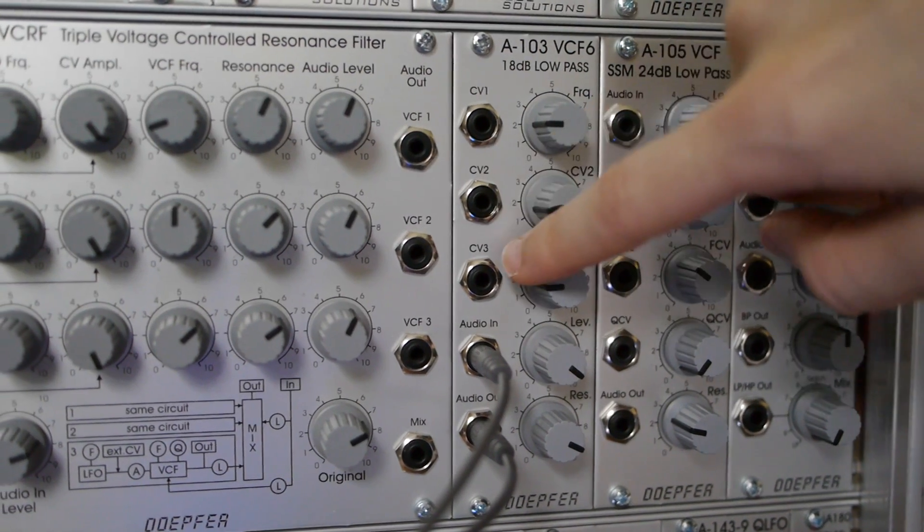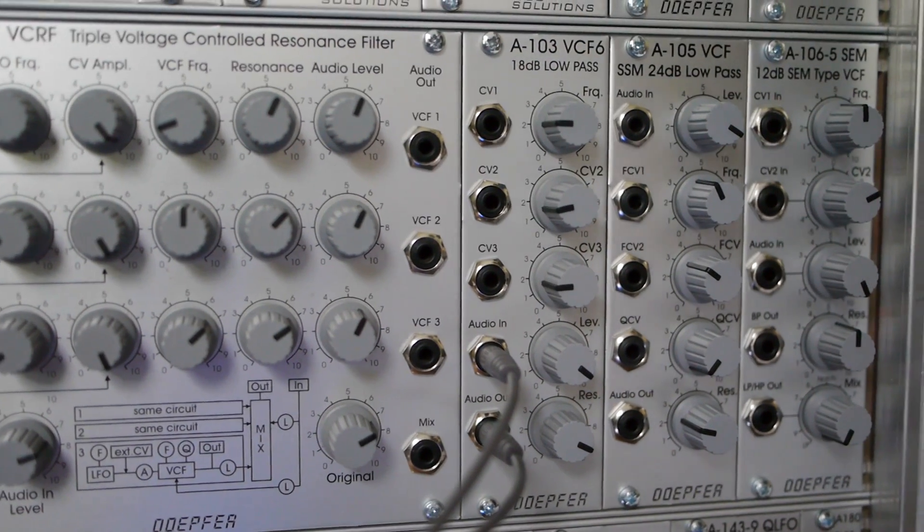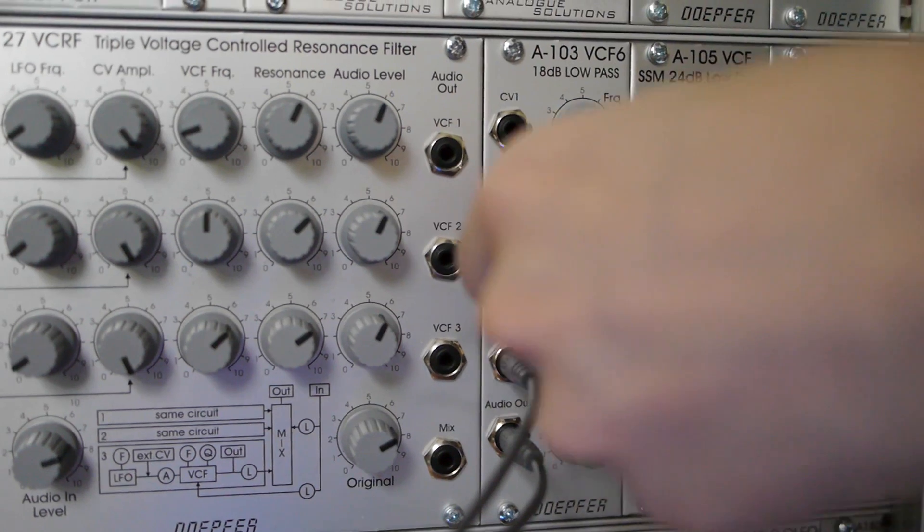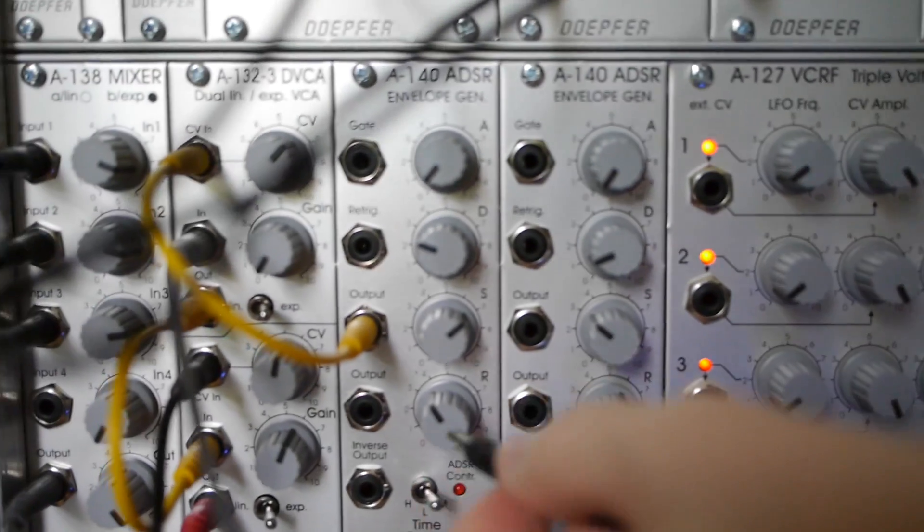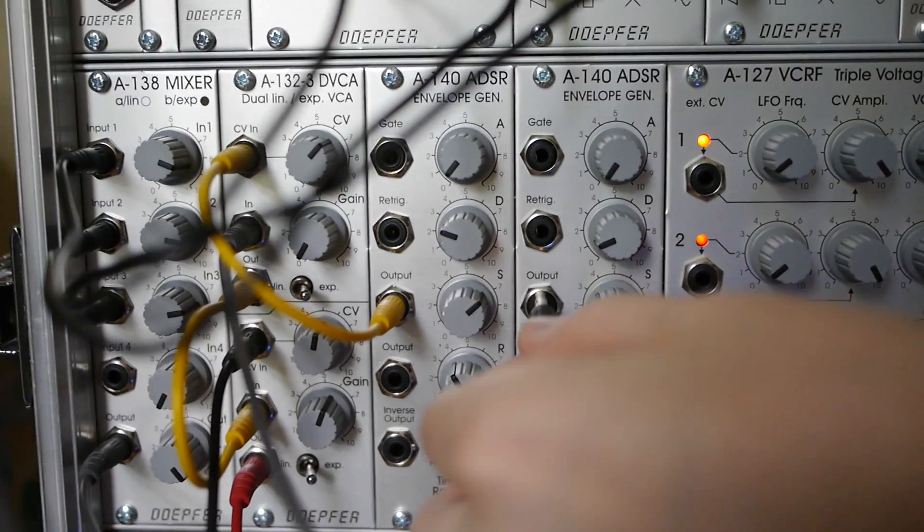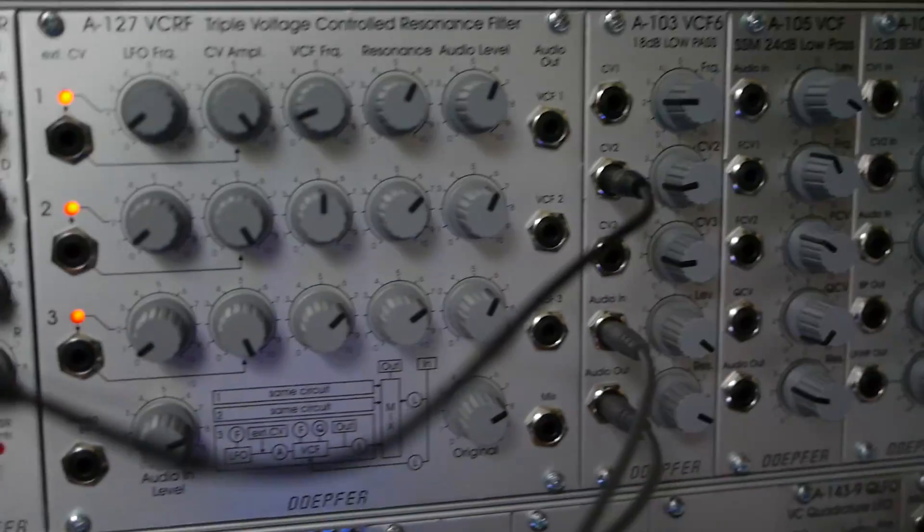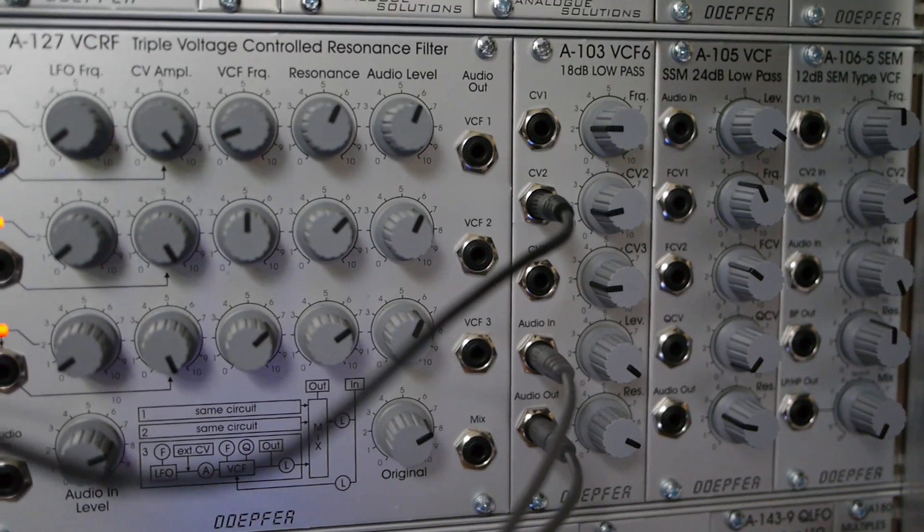Most filters have a CV input that changes the cutoff point. I have a second envelope generator that I like to plug into the filter's CV input, so that it can sweep from quite high to quite low, while a single note plays.